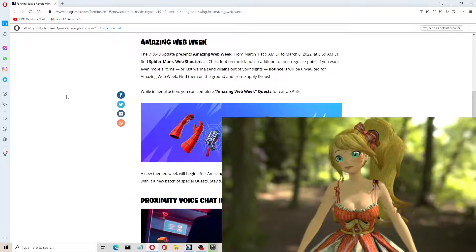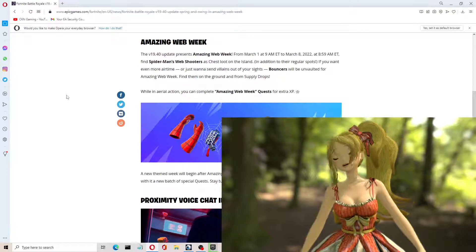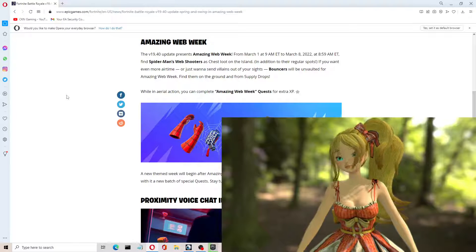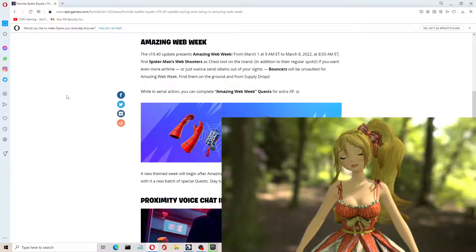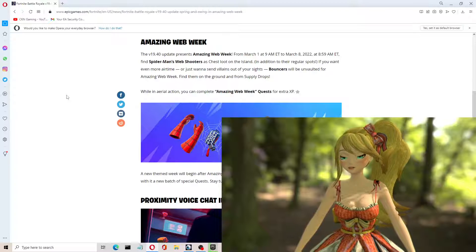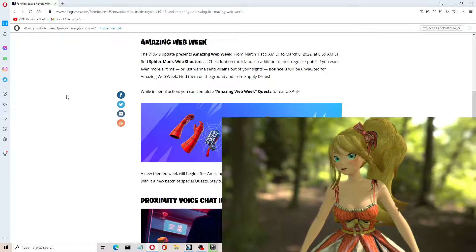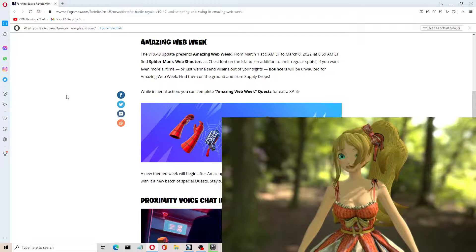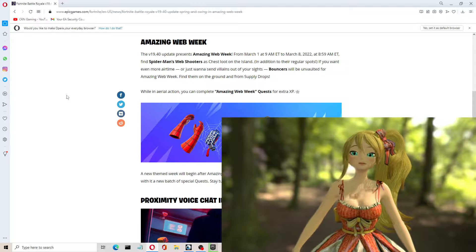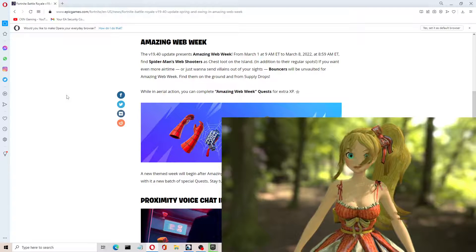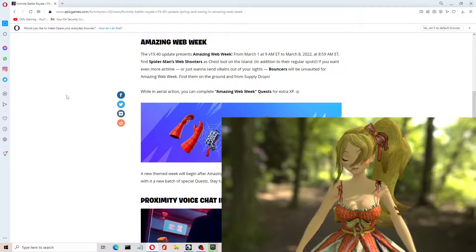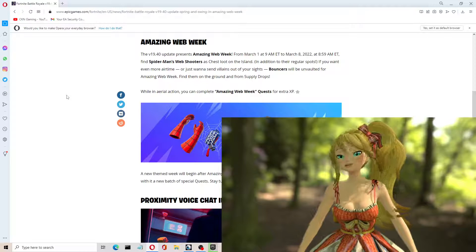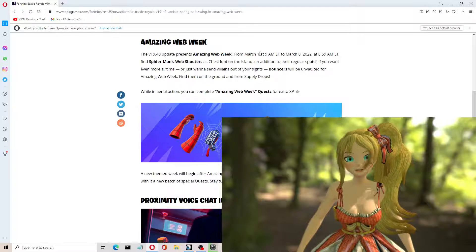And that would explain earlier today, I noticed that the Spider-Web shooters actually are appearing in the treasure chests in some of the different loots across the map. They're not at those locations that we normally know about, like close to the Joneses or close to Shankar Speedway where the big webs are.